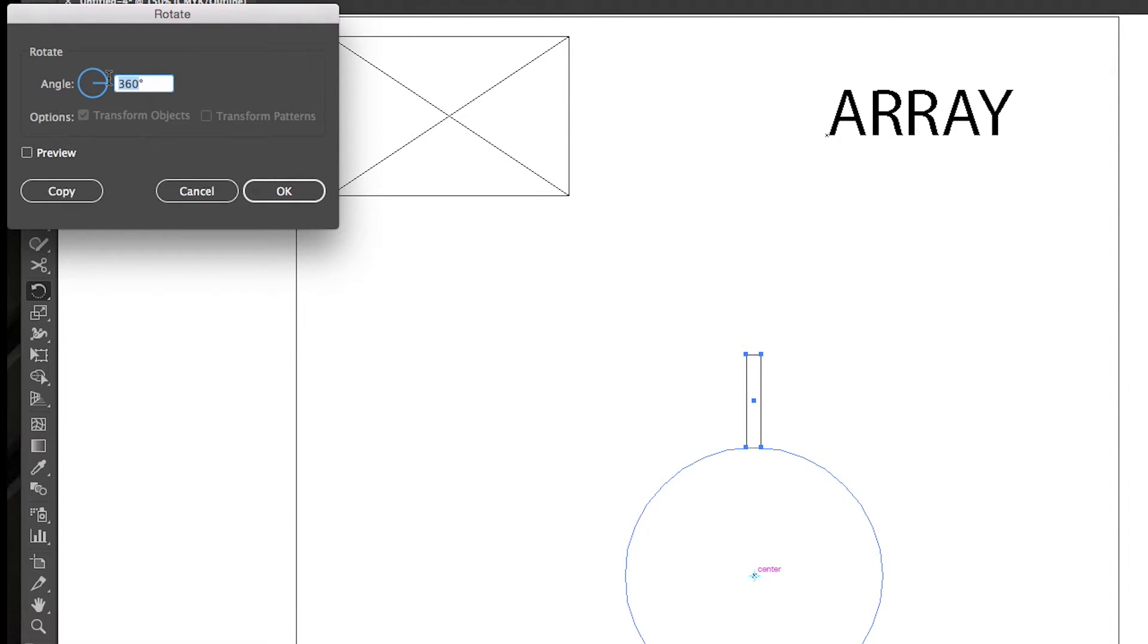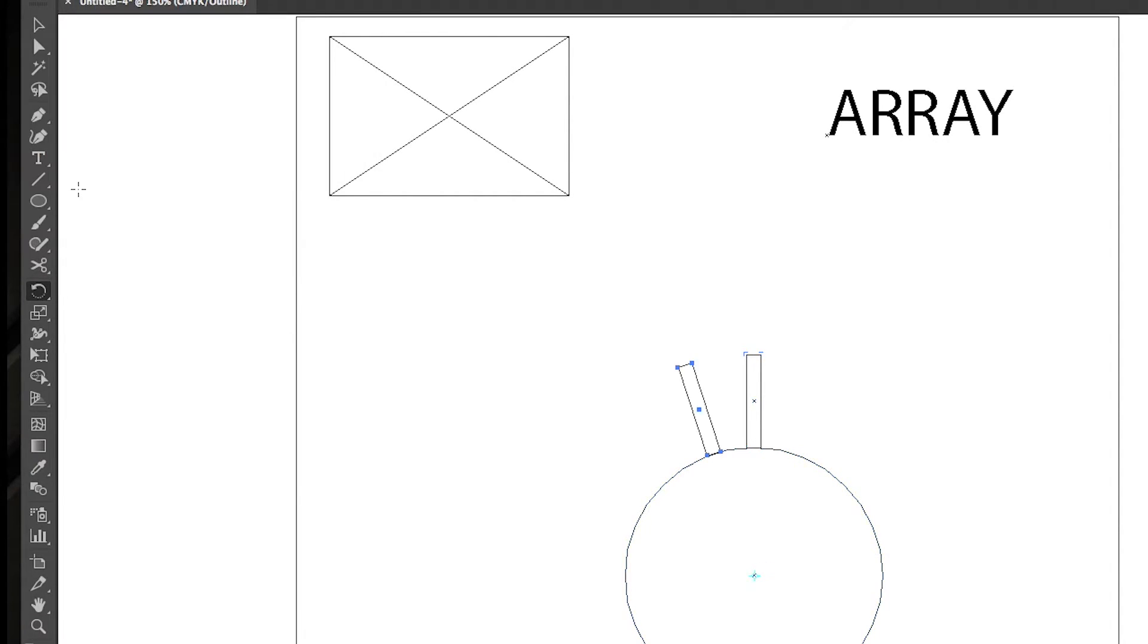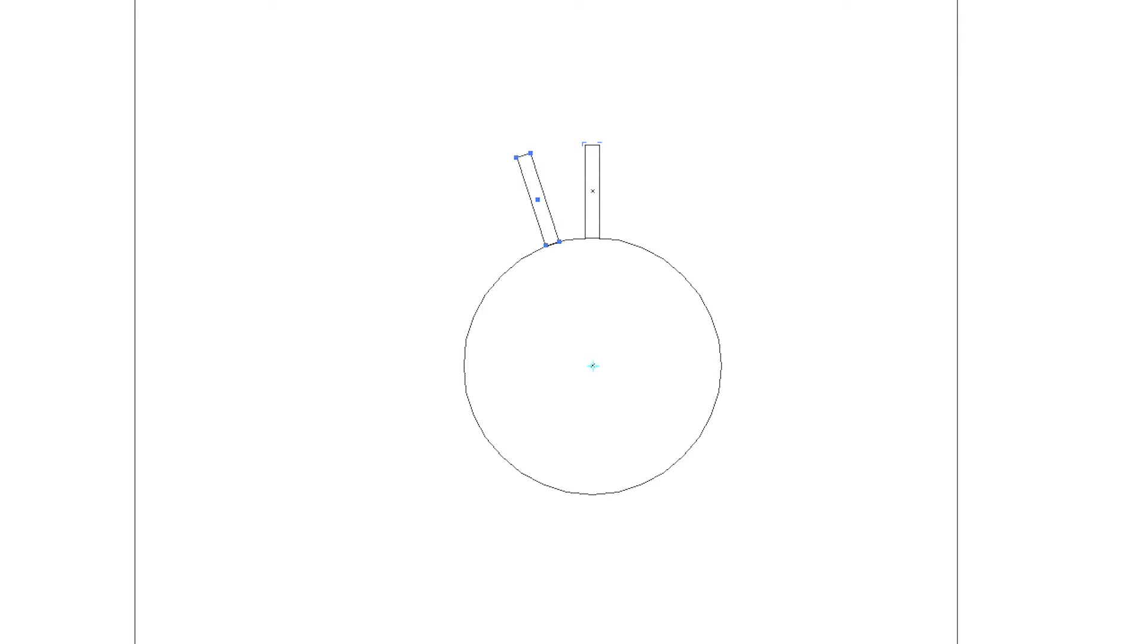So, we change our degrees to 18, and we hit copy, and boom, it copies one over 18 degrees and rotates around the center of that circle.